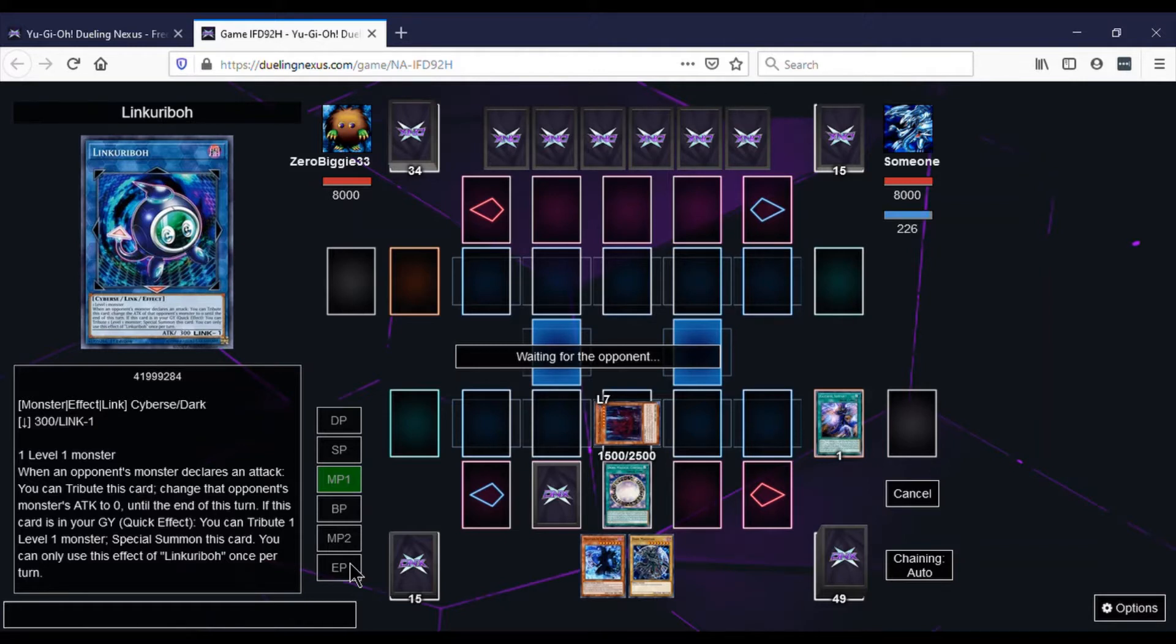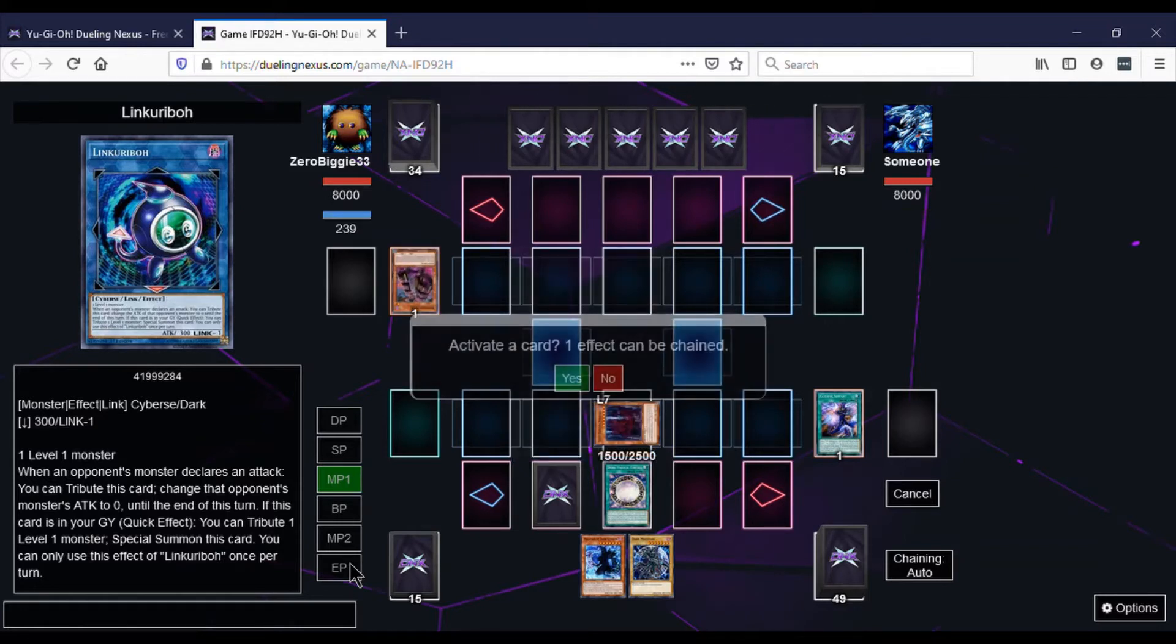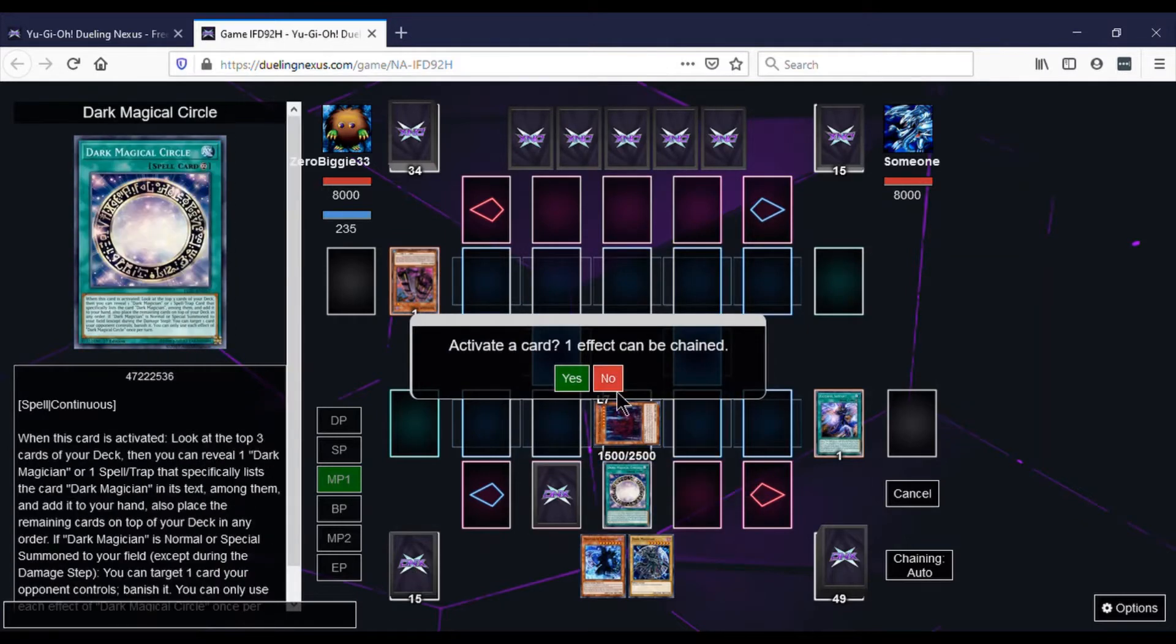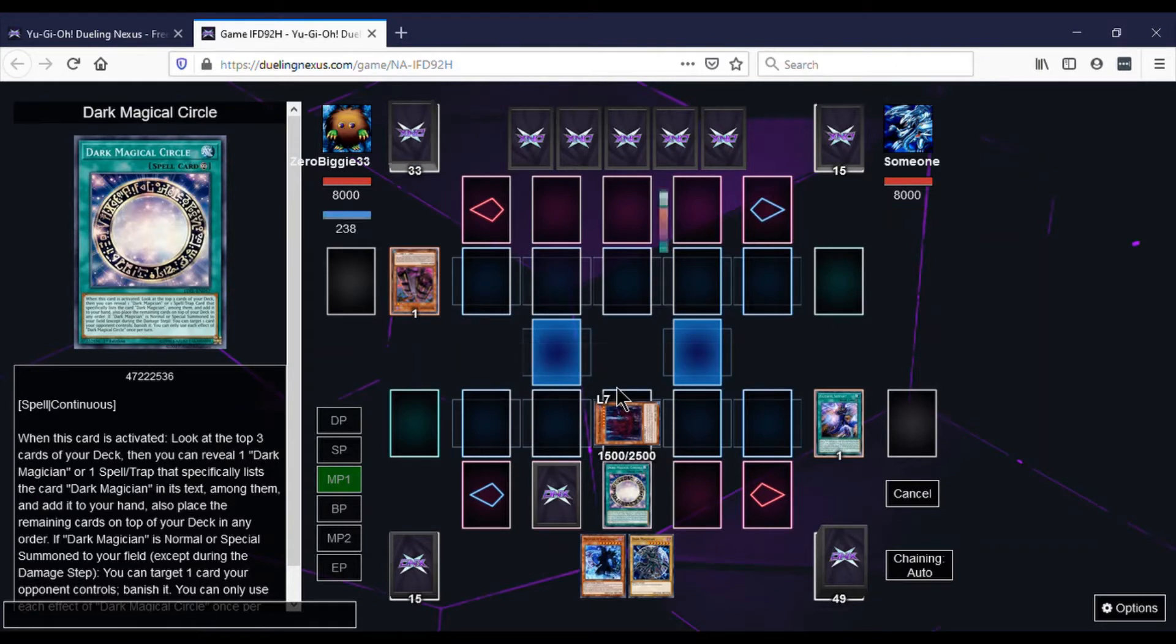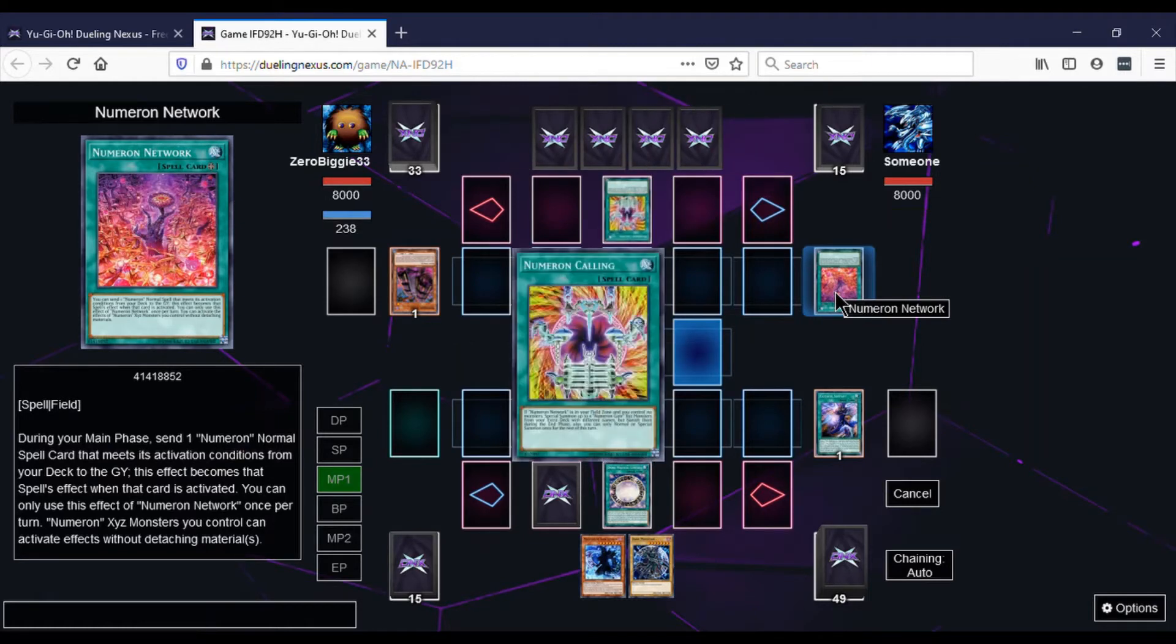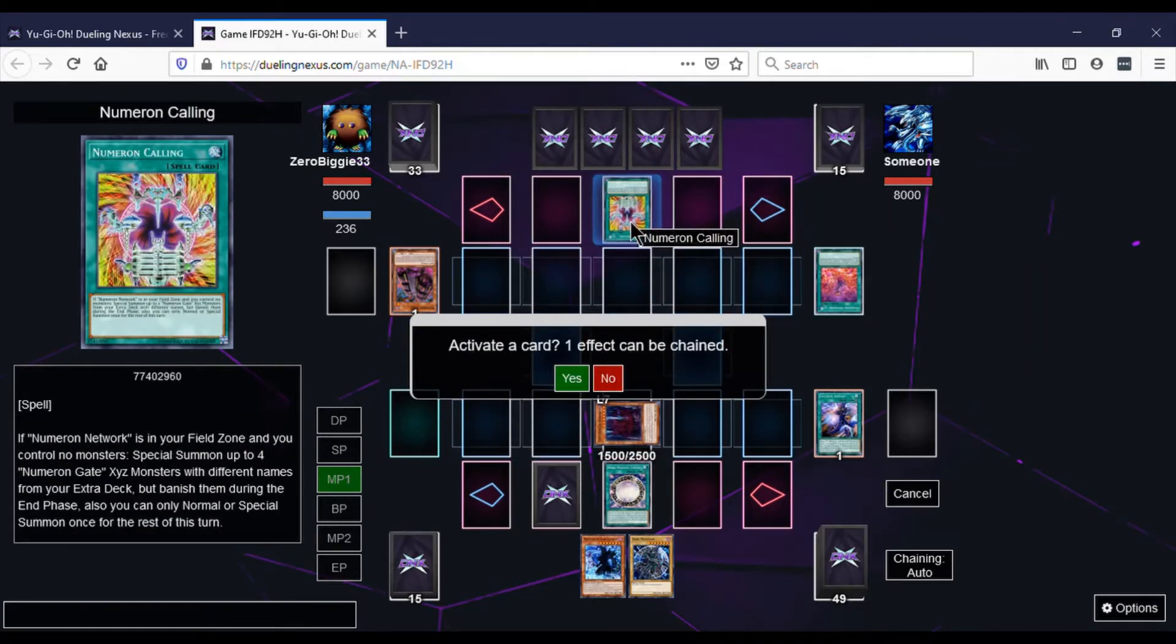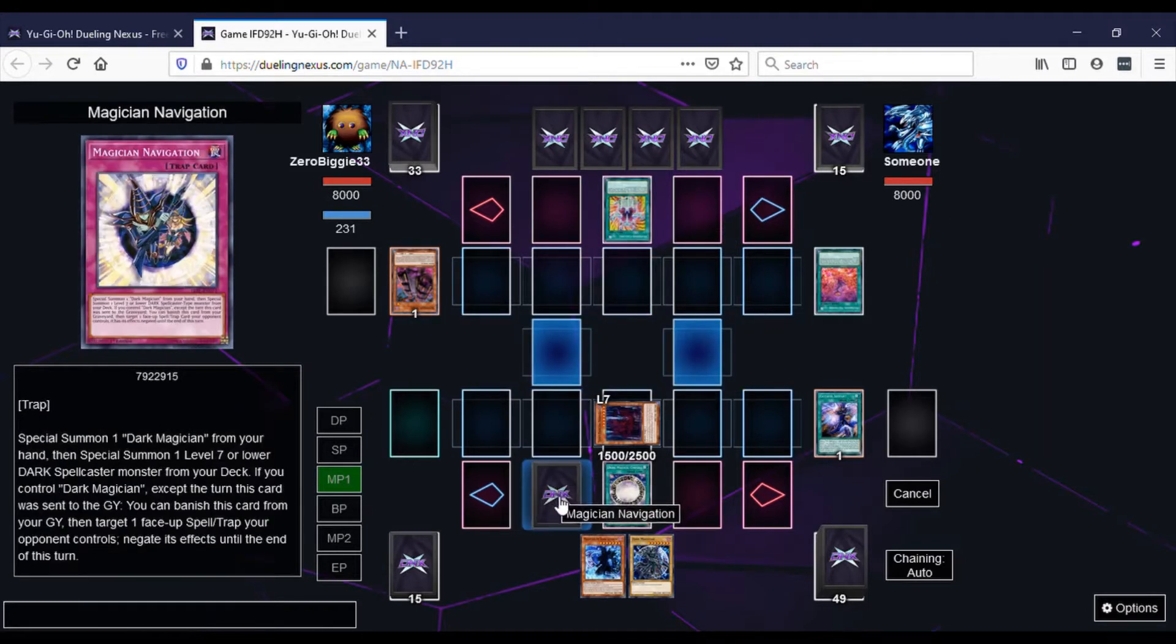But he activates Numeron 1. We're like, oof, we're playing Numeron. Numeron Engine. We're not set up for that. So there's the Numeron Network and there's the Numeron Calling. I should have, right here, did Magician's Navigation because we're trying to see if that's going to work. And we try it.